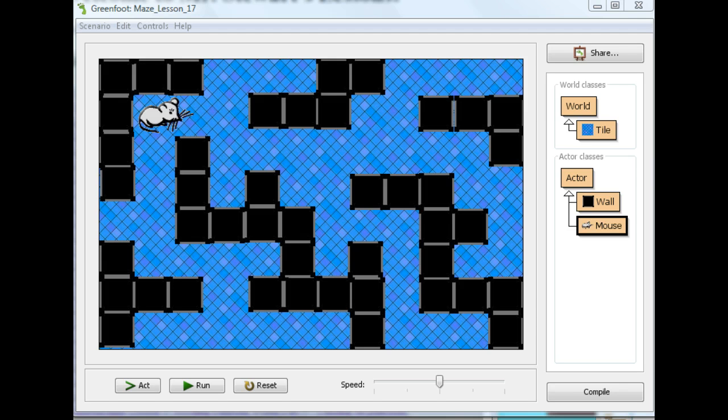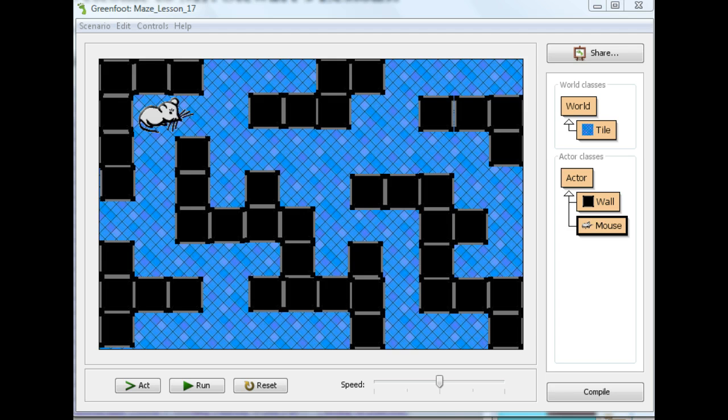Because sometimes you get an image and it's too big, or maybe you want to shrink it for some other reason. One way, of course, is to open it up in a graphics editor and actually shrink the image. But sometimes we might just want to make the image smaller within the game and we can actually do that. So I'm going to show you how to do that here.